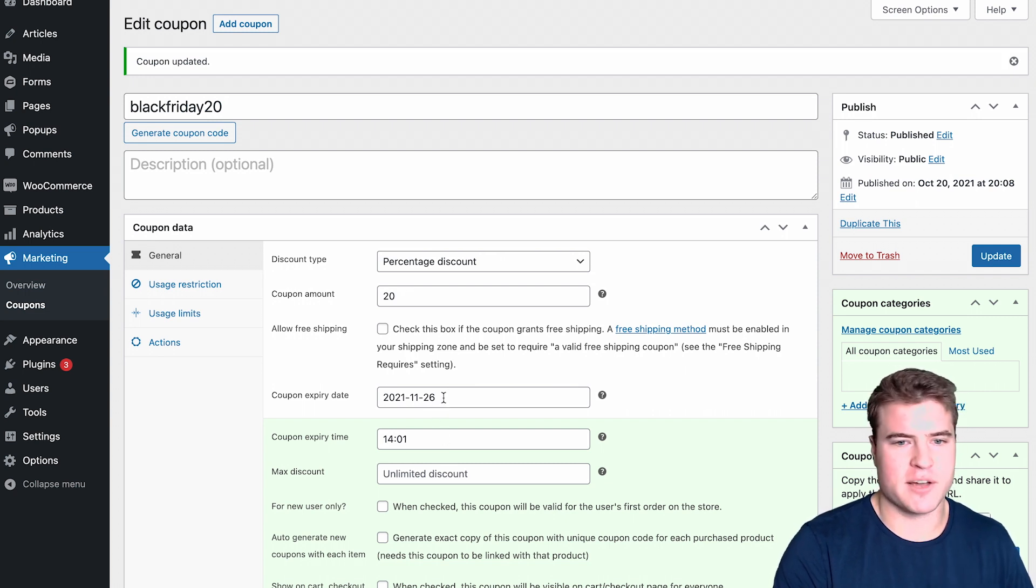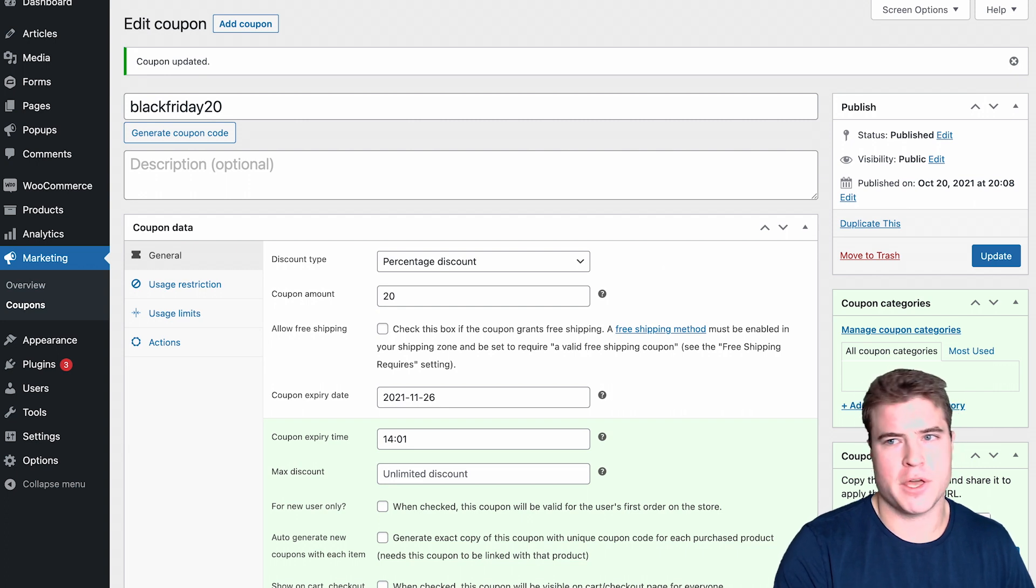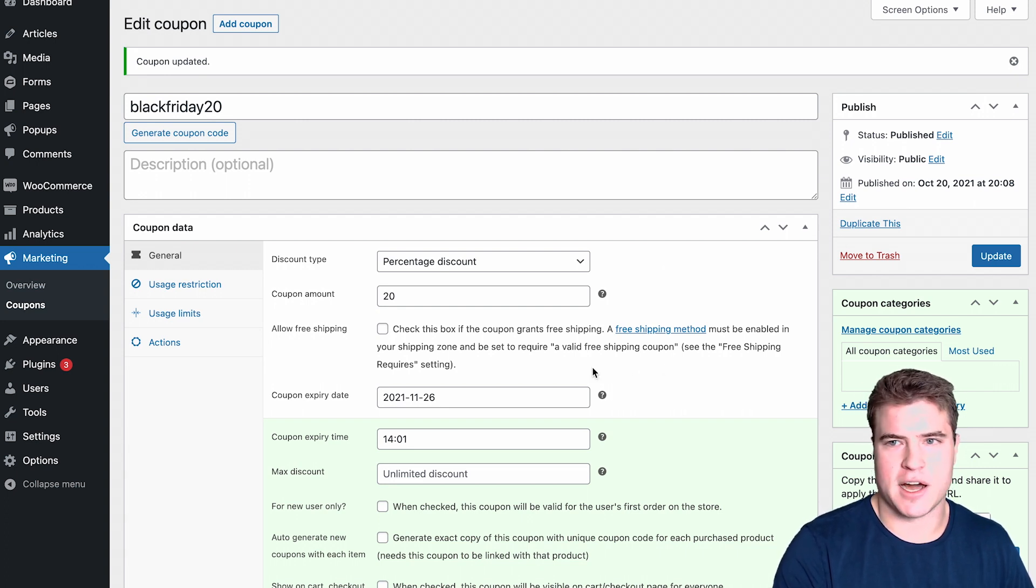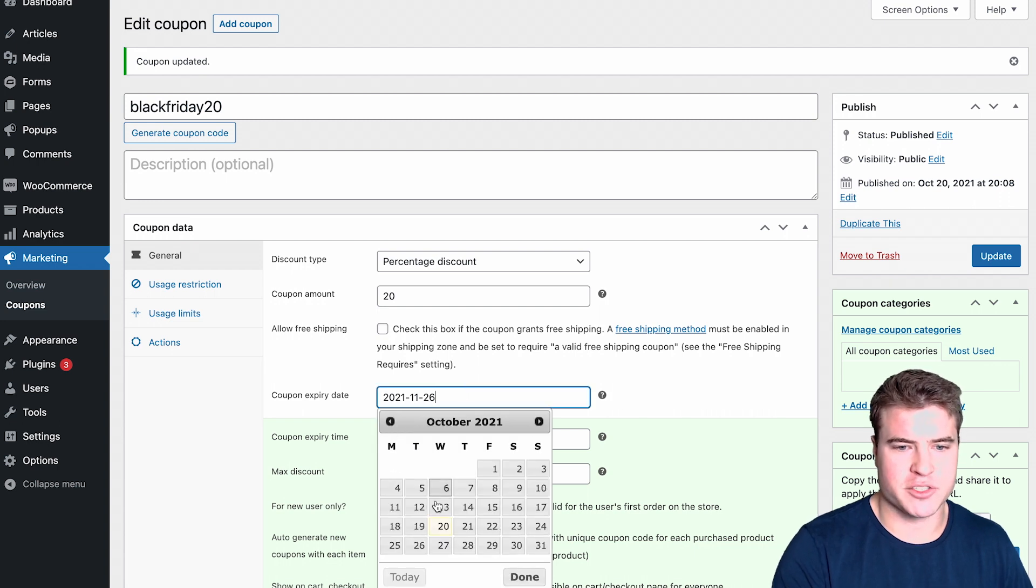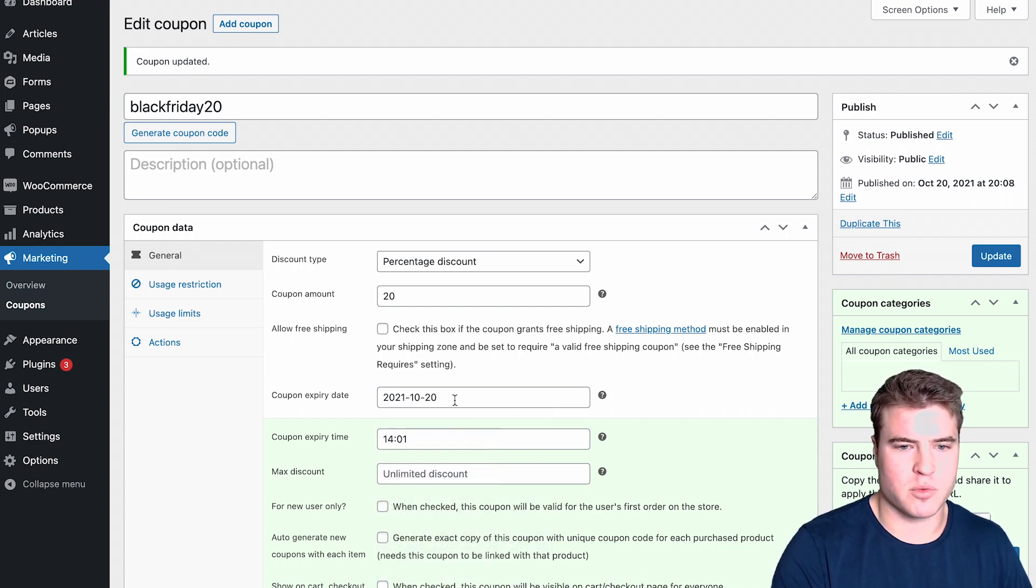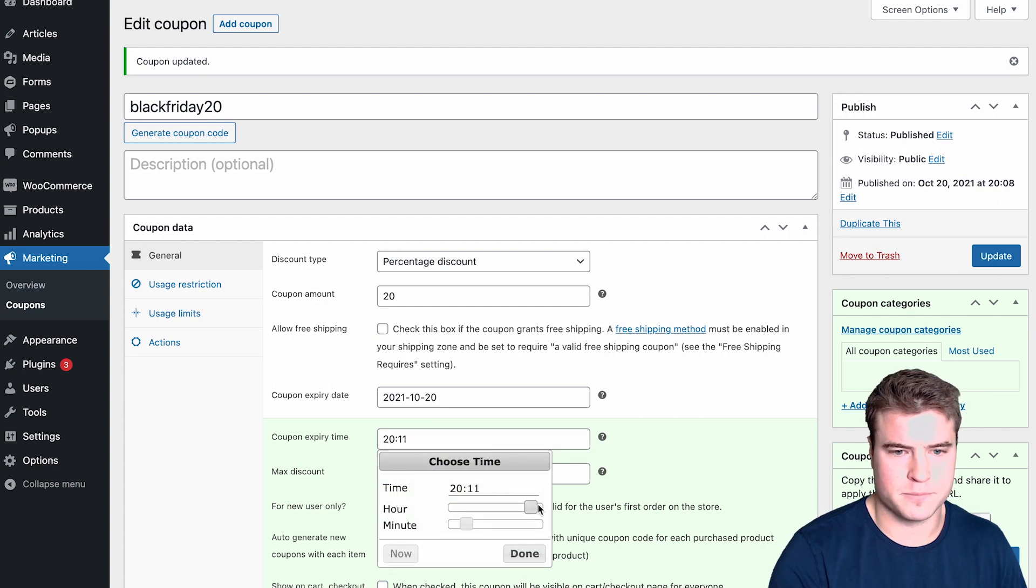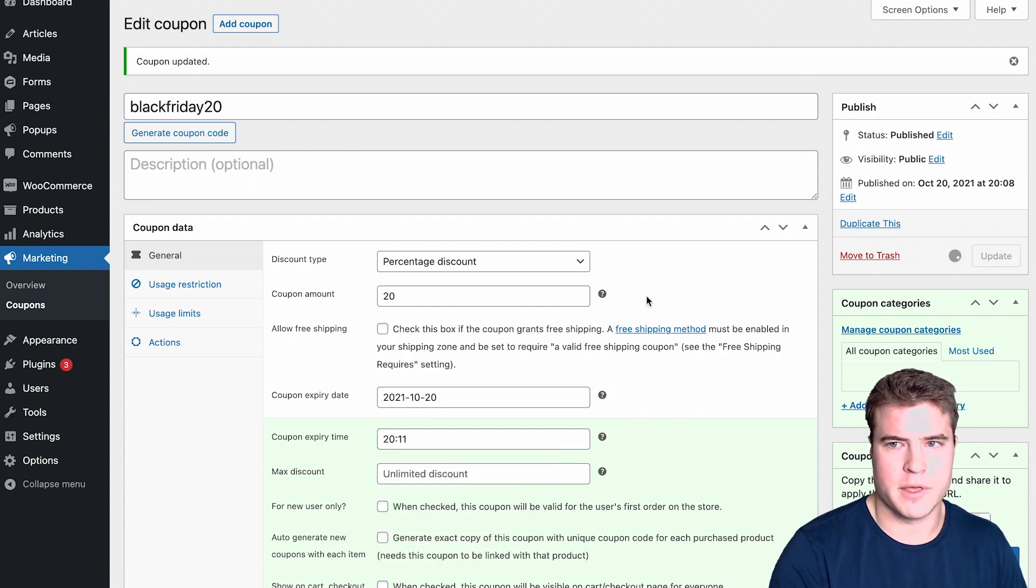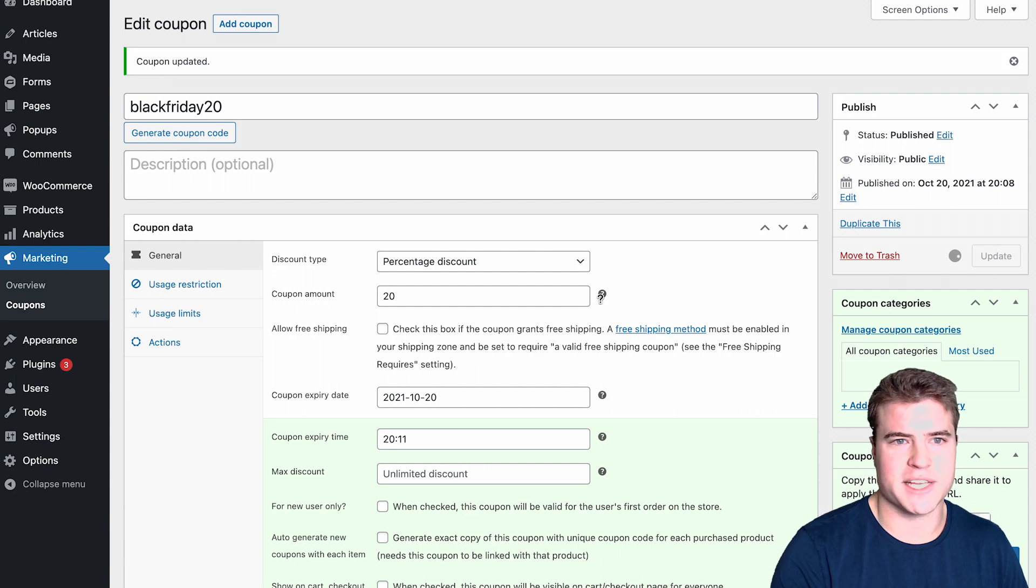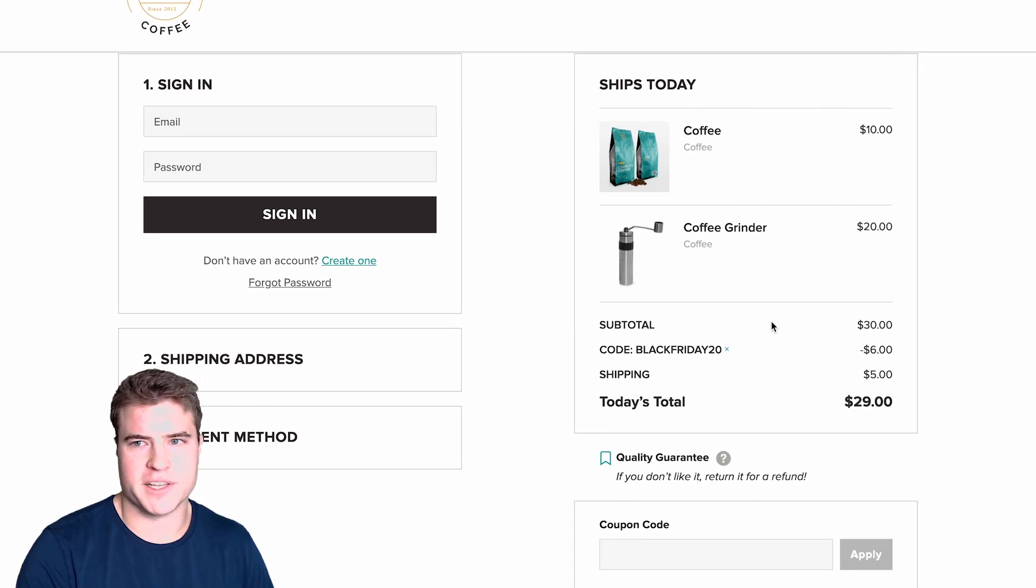Let's say I want to do a test right now. It's 8:10 on October 20th. I'm just going to come back to October 20th and do this at 8:11 p.m. I'm going to update this. That coupon is still applying.